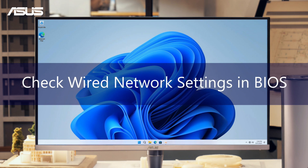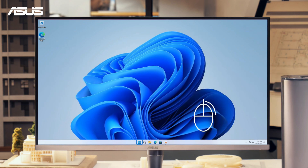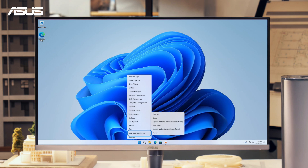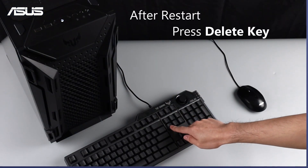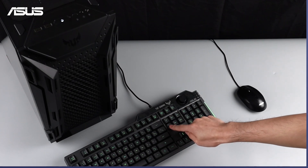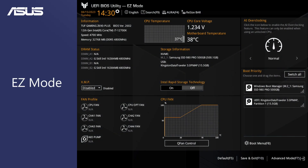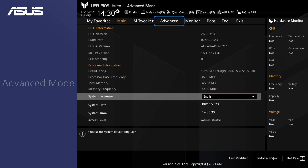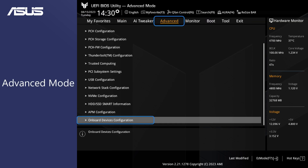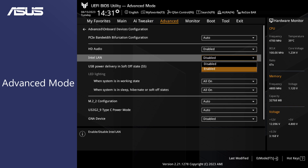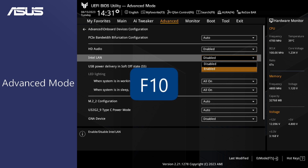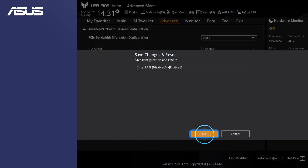If you can't find the wired network in Windows, let's confirm the network settings in the BIOS. Restart your computer and press the Delete key to enter BIOS settings. Switch to Advanced mode by pressing the F7 key. Click on Advanced and select the Onboard Device Configuration option. Enable the LAN controller, then press F10 to save and exit the BIOS to restart the system.